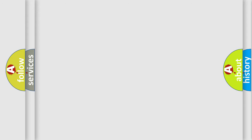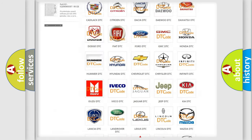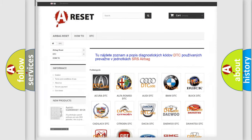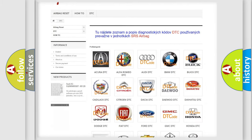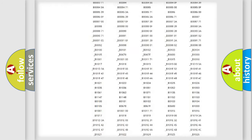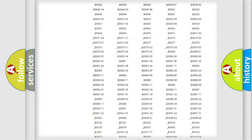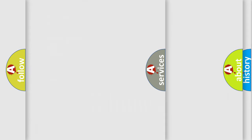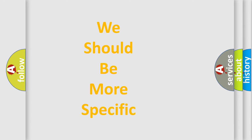Our website airbagreset.sk produces useful videos for you. You do not have to go through the OBD2 protocol anymore to know how to troubleshoot any car breakdown. You will find all the diagnostic codes that can be diagnosed in Honda vehicles, as well as many other useful things. The following demonstration will help you look into the world of software for car control units.